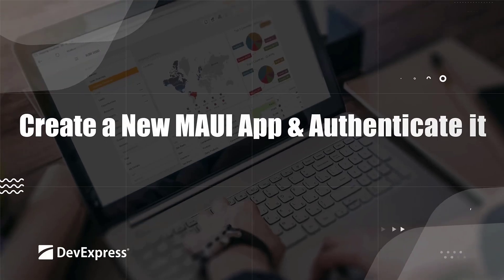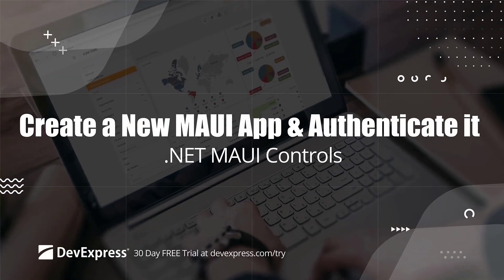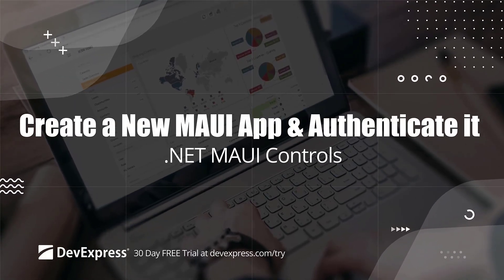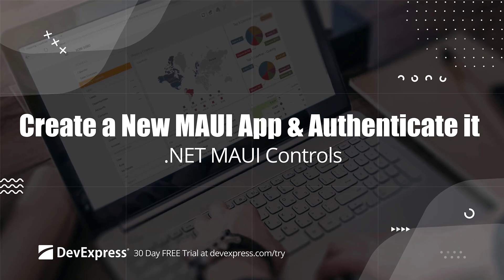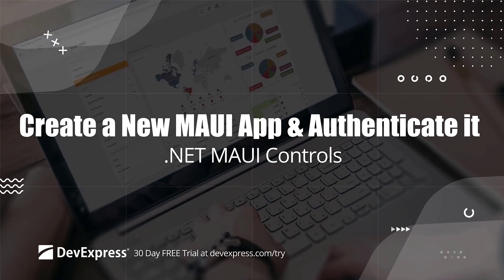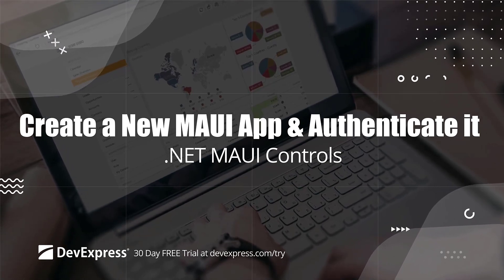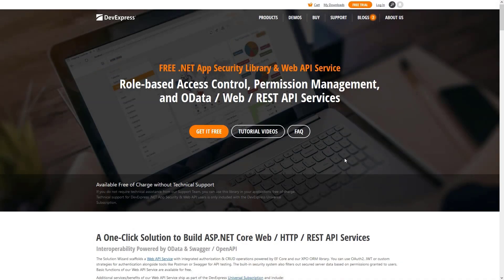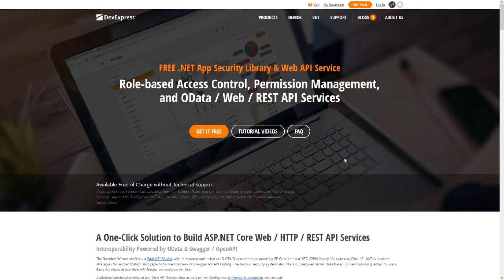This video covers our free Web API service offering, together with the additional DevExpress .NET MAUI free offer. This will help us build a secure mobile app from scratch in minutes. We'll authenticate different users created in the previous video, consume data, and authorize CRUD operations based on predefined user roles and permissions.